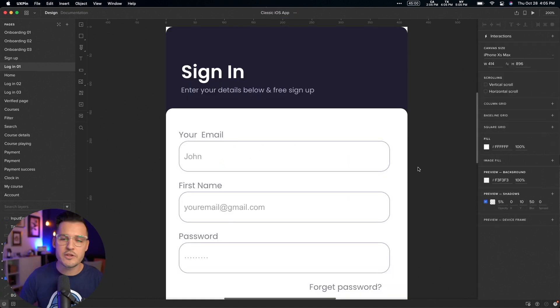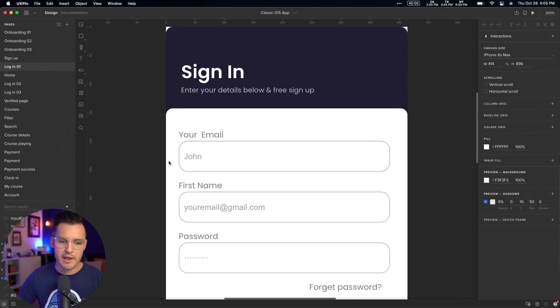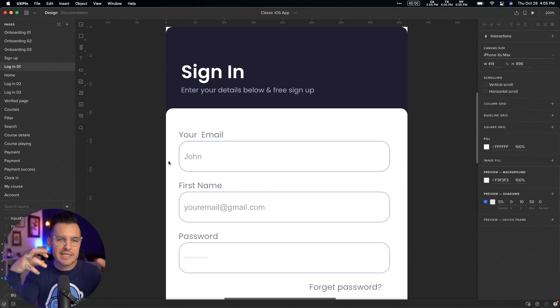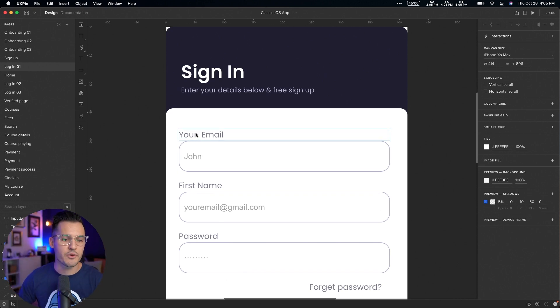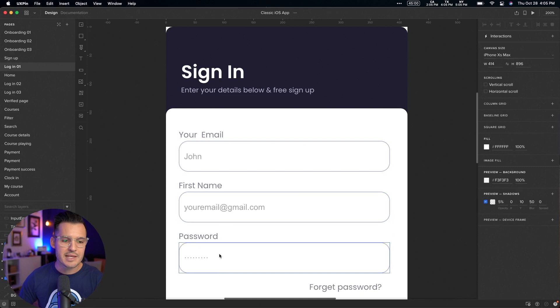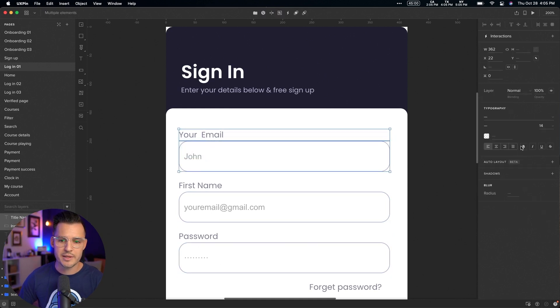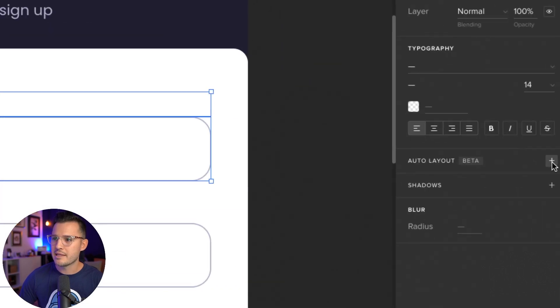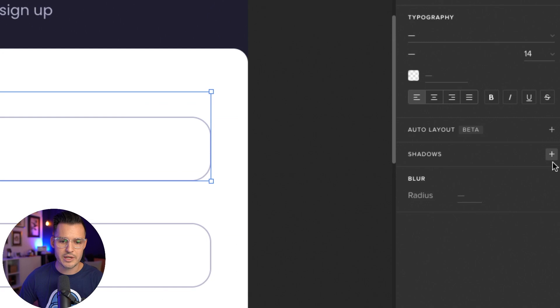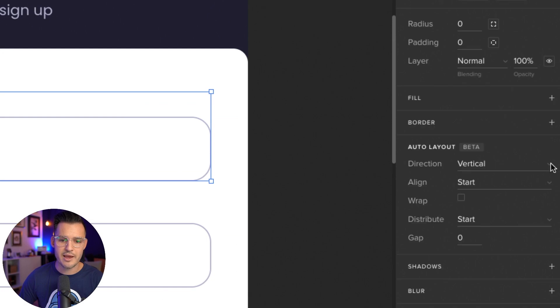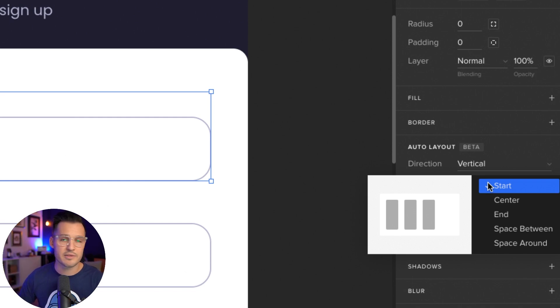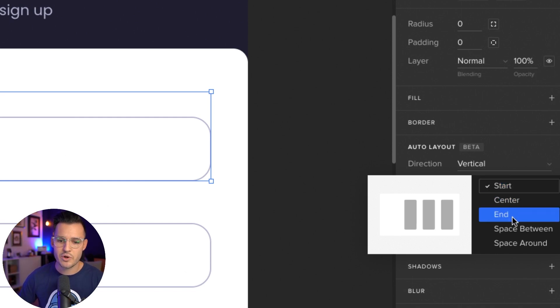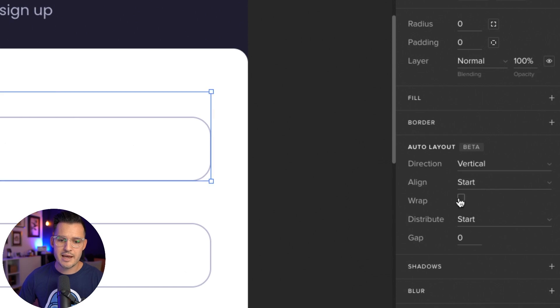All right, next up, I want to take a look at the auto layout feature inside of UXPIN. It's a good auto layout feature that allows you to automatically dictate spacing, add new elements inside of a layout, and everything will automatically adjust. For instance, I have all of these elements separate. If I wanted to put them inside of an auto layout, I could grab these two elements and come over to the right-hand side and hit the auto layout, which is still in beta, but it's working really good. I set the auto layout. Do I want it to be vertical or horizontal? It's going to use some kind of CSS flexbox terminology, start, center, end, space between, all that stuff.